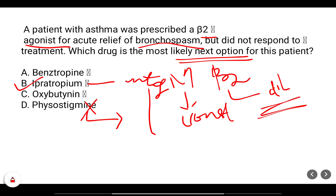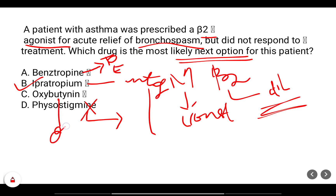Ipratropium is the next choice. Benztropine is used for Parkinson's disease or extrapyramidal effects, and oxybutynin is used for overactive bladder — both studied in previous cases. Therefore ipratropium is the correct answer here.